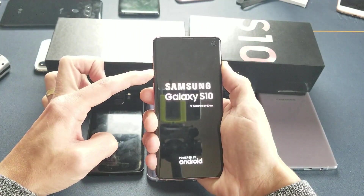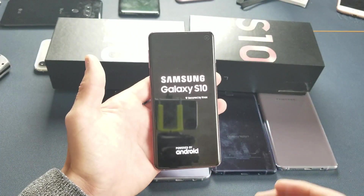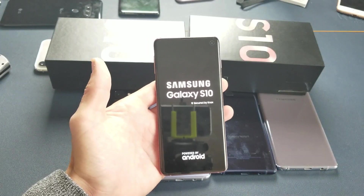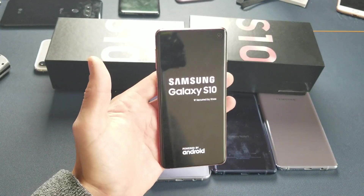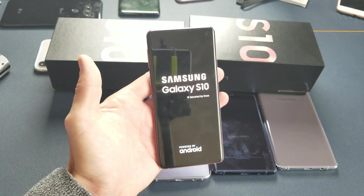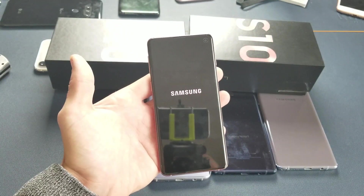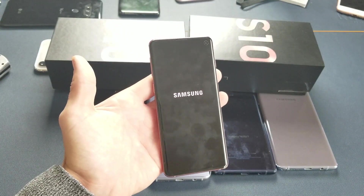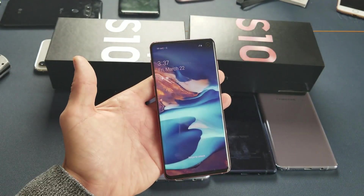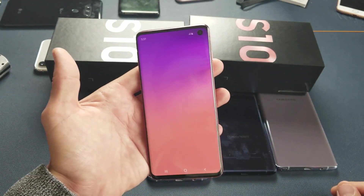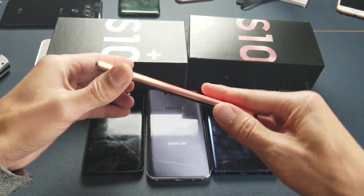Continue holding until you see the Samsung logo. Now you can go ahead and let go, and your S10, S10 Plus, or S10e will be back into the normal OS. I hope that helped you guys out. If you have any questions or issues, just comment below. See you guys in the next one — thanks, bye!